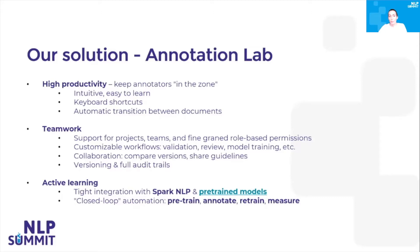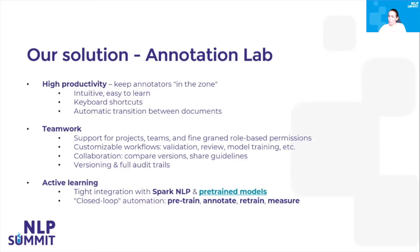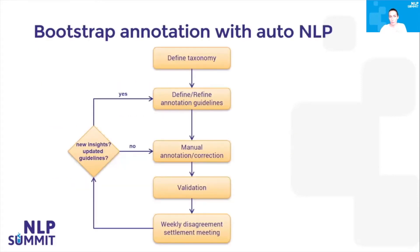It also uses closed-loop automation, where you use pre-trained models to generate predictions, then you annotate and correct those predictions if necessary. You can retrain or fine-tune your model, measure the accuracy, and start from scratch. You can do this whole loop without writing a line of code.